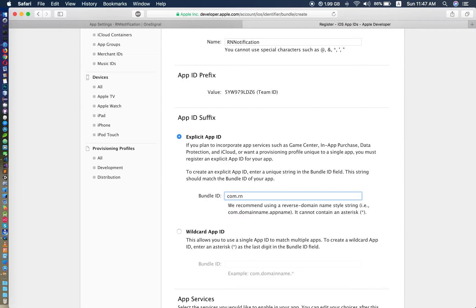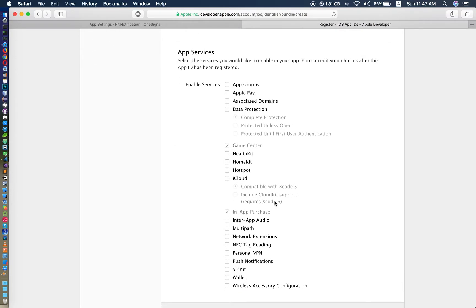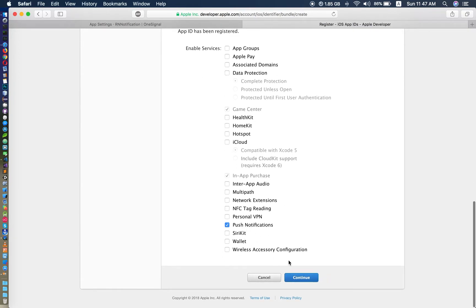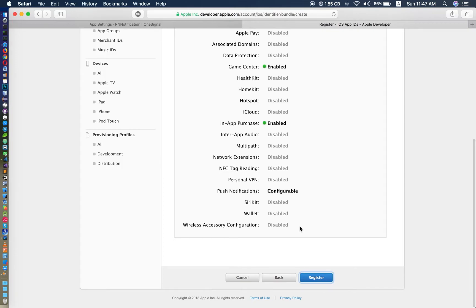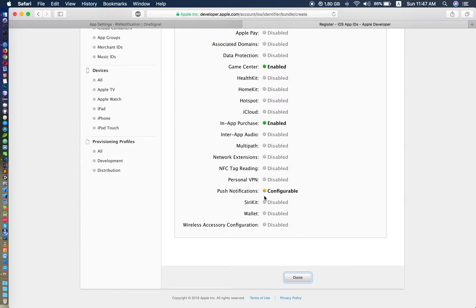I put it like 'com.you.notification'. Don't forget to check 'Push Notifications' — don't forget to check this. Then click Continue, click Register. As you can see, we have to configure more about this notification.